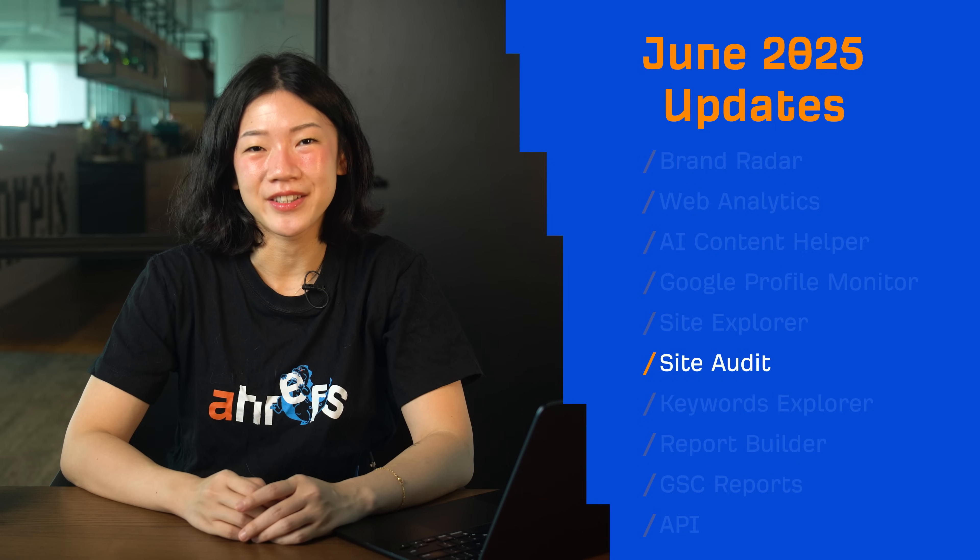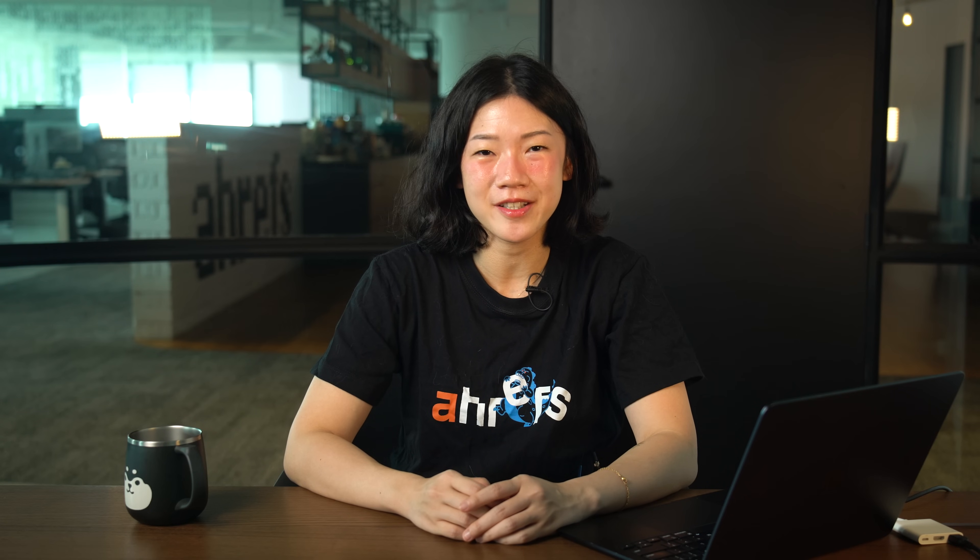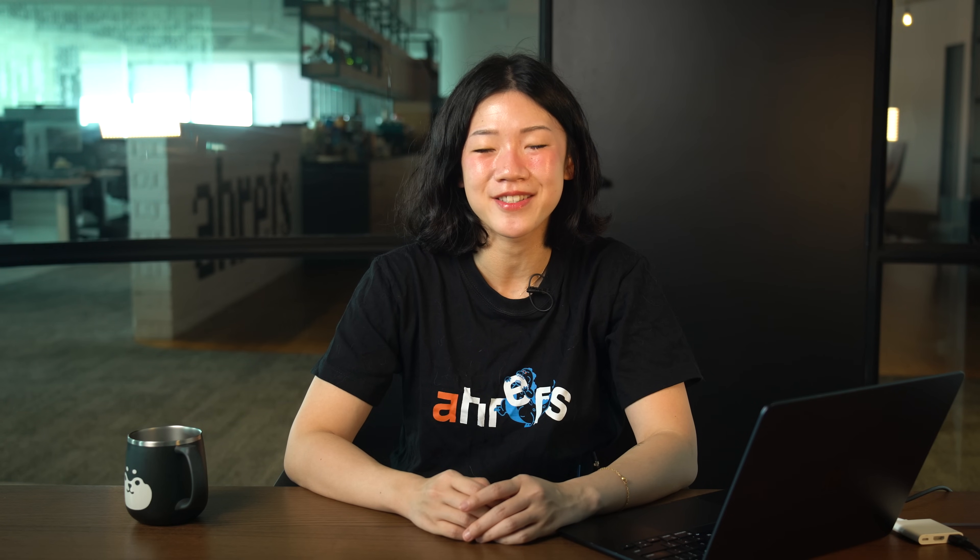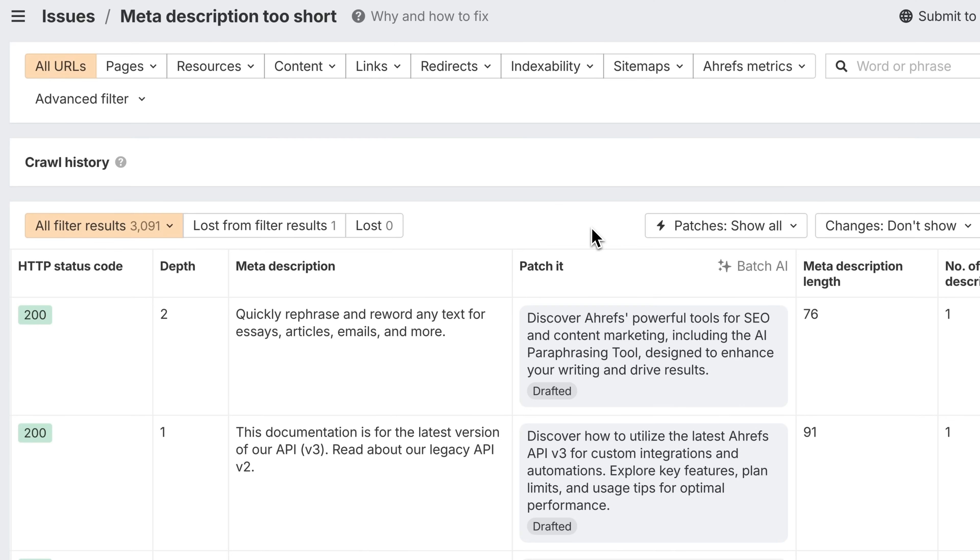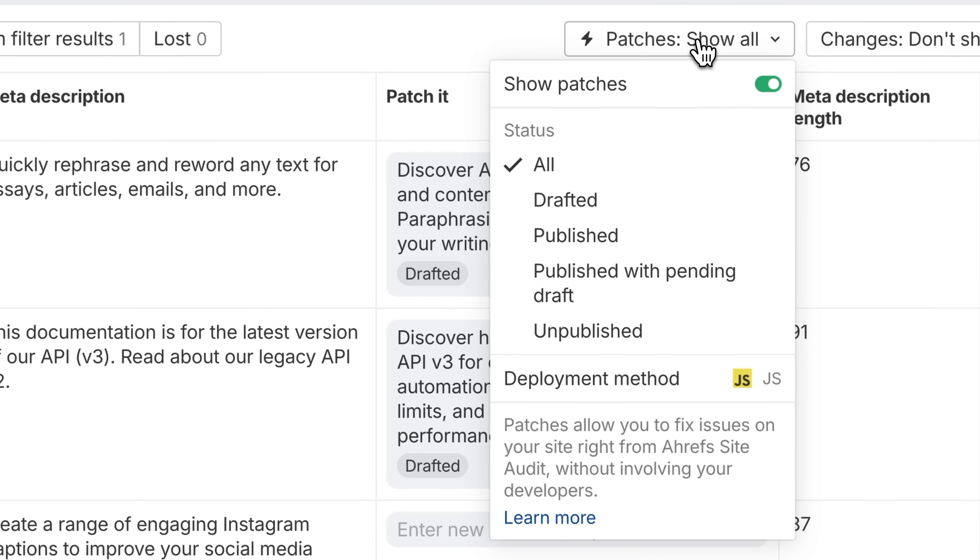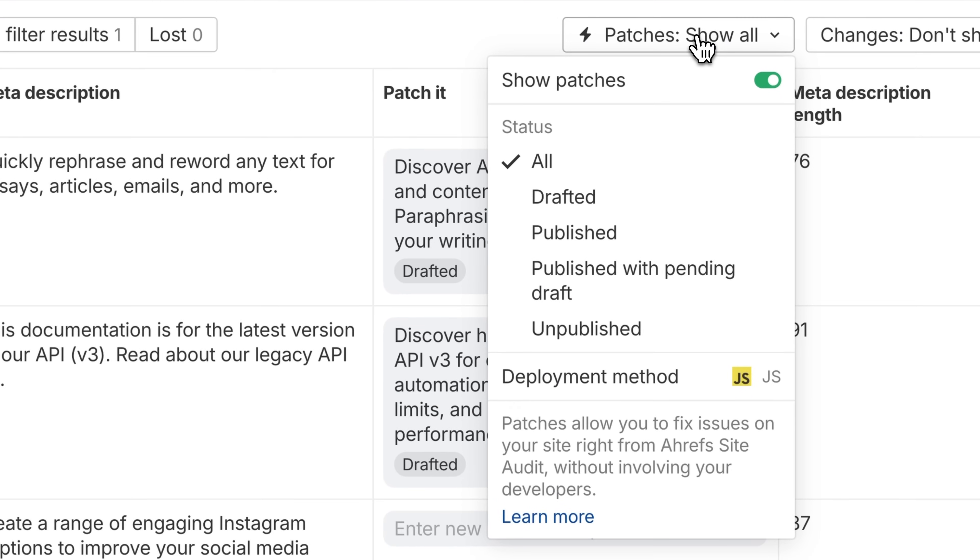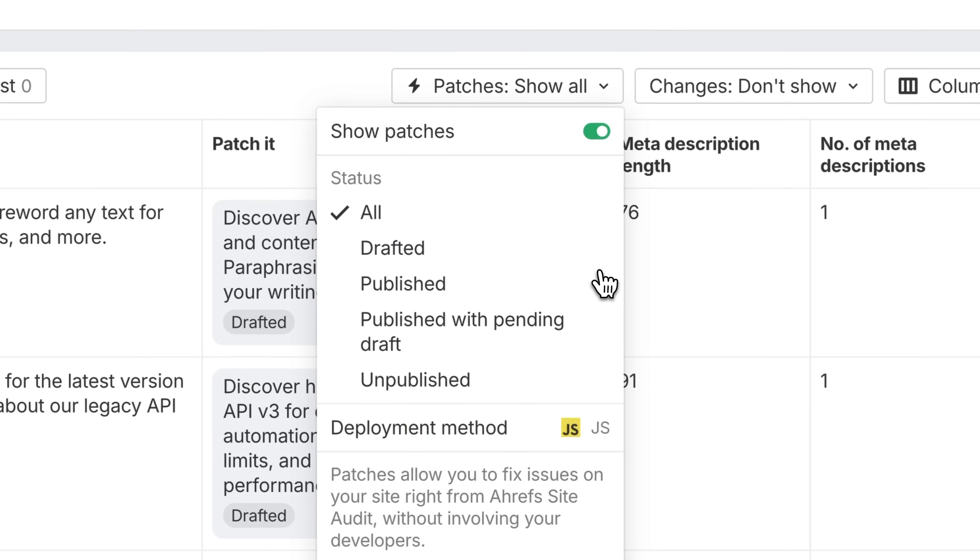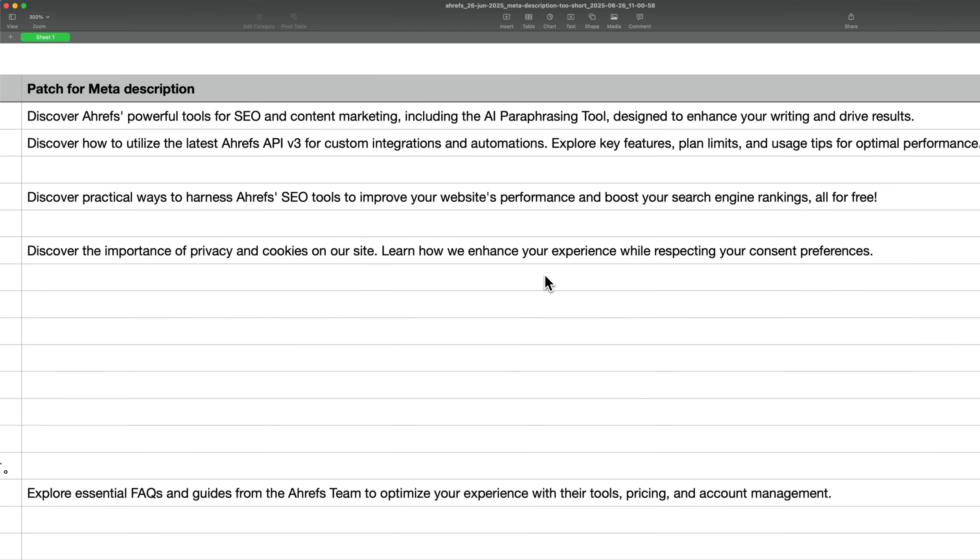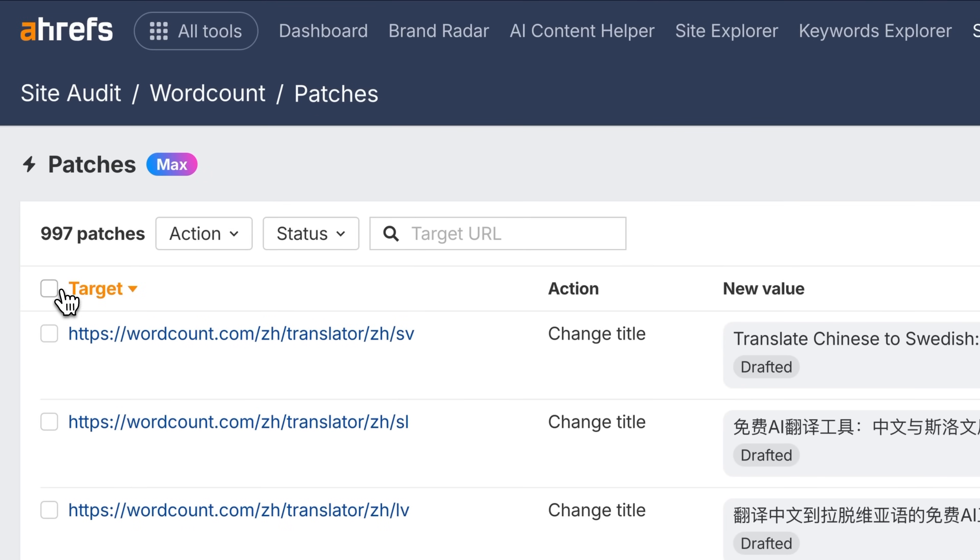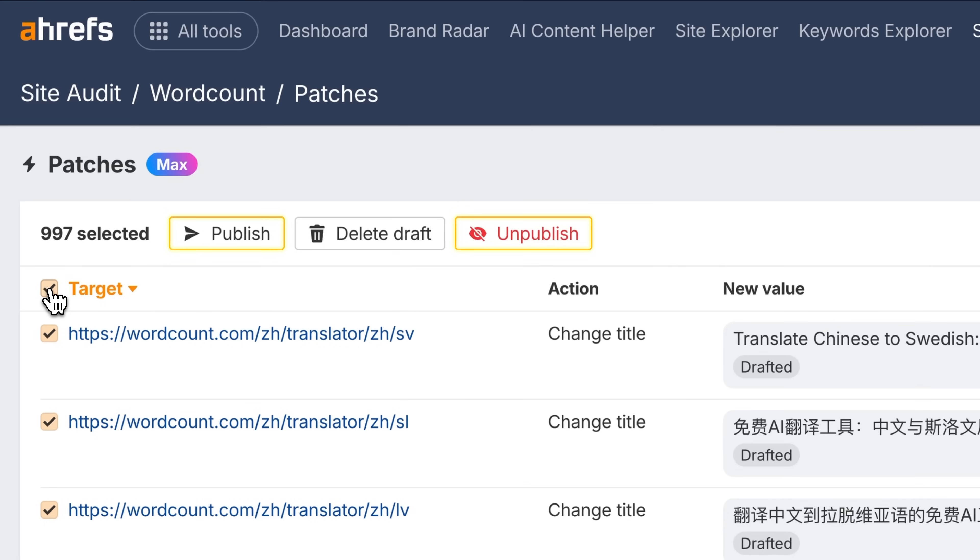Moving on to Site Audit. We've made some big improvements to managing patches, especially if you're managing hundreds of pages. First up, there's a new Patches dropdown in Page Explorer. Filter pages by patch status, like Drafted or Published, and export patches directly, including AI-generated titles and meta descriptions. On top of that, you can now bulk-publish or unpublish patches in the Patches report. Perfect for pushing out batch AI changes at scale without doing it one by one.